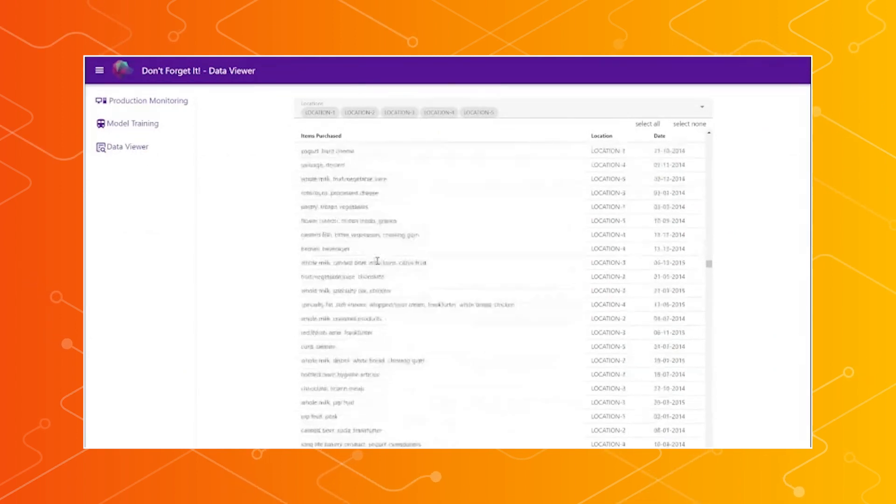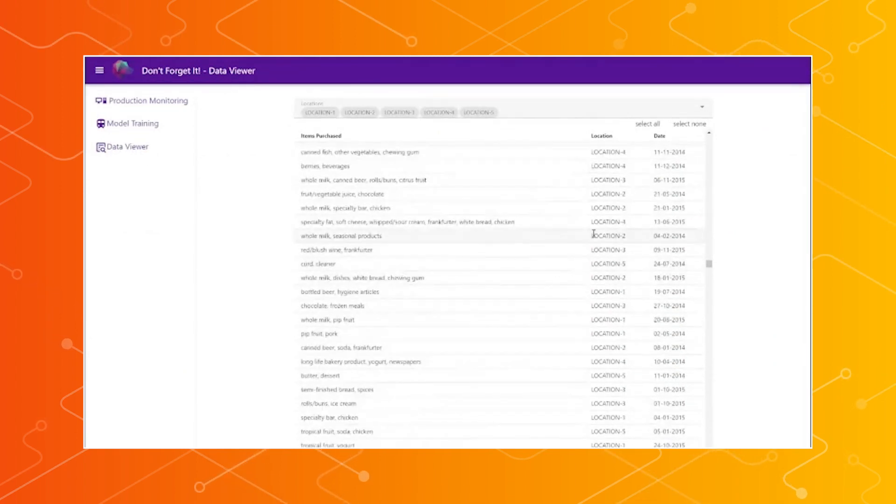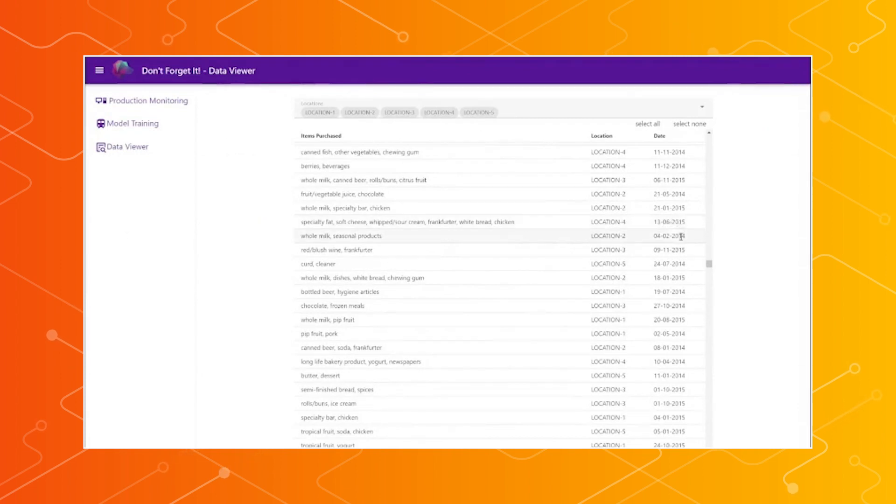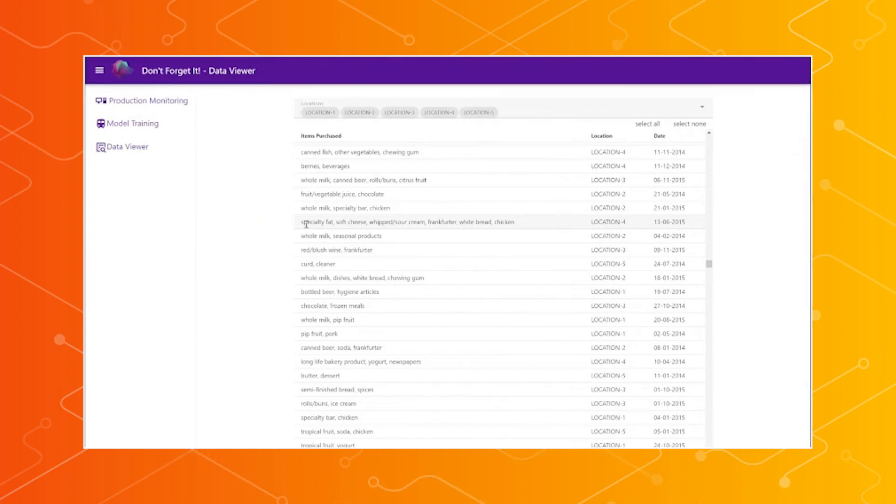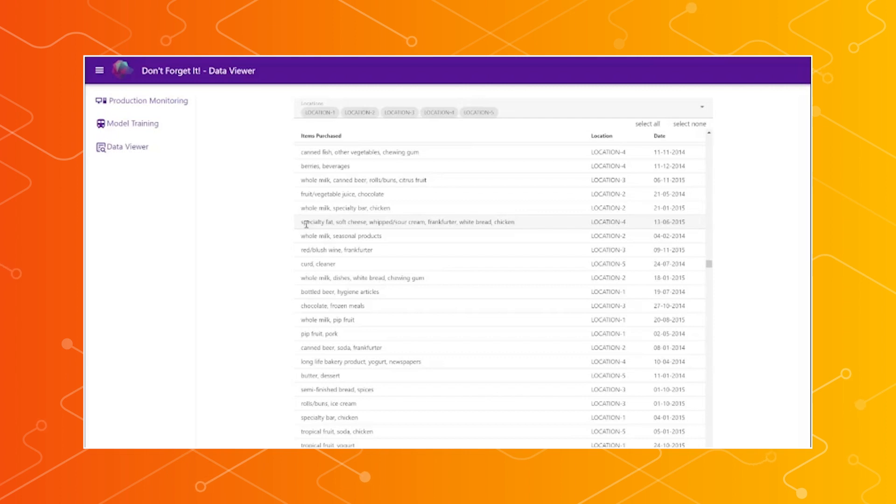So here, we're looking at our data viewer. This is just an example of the data that we're using to train this model. This is from a grocery store data set from 2014, 2015.